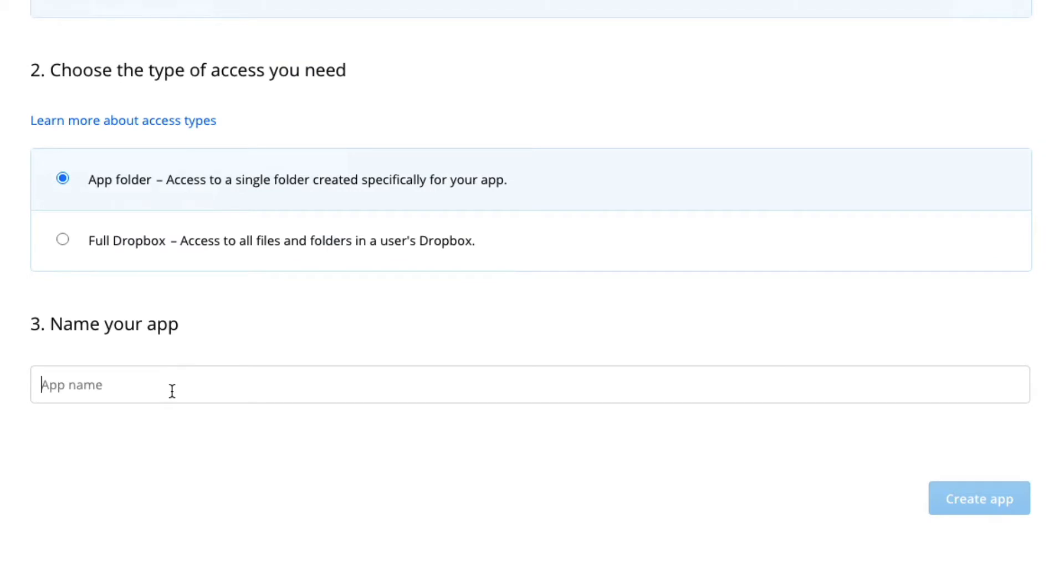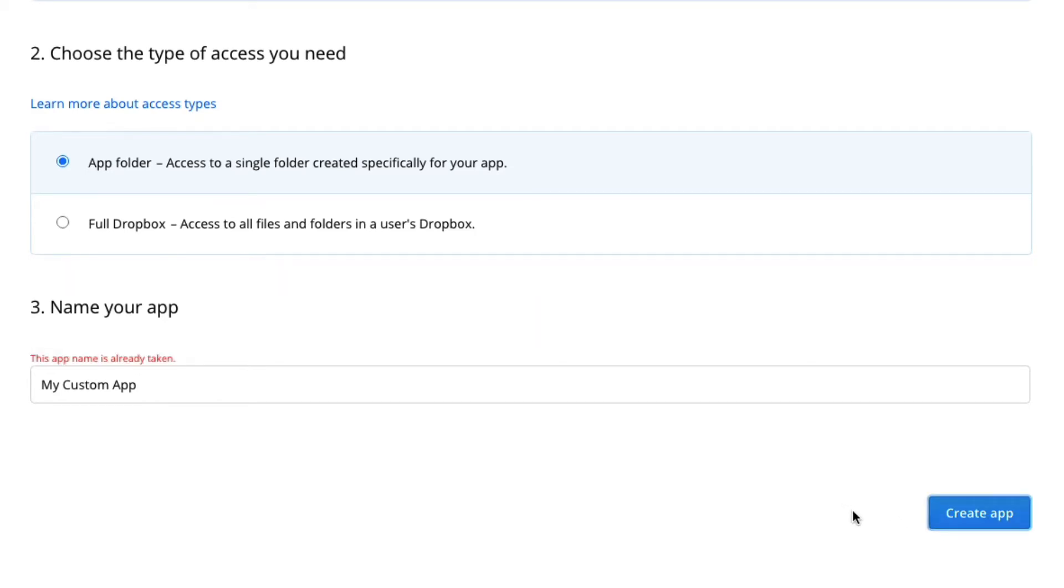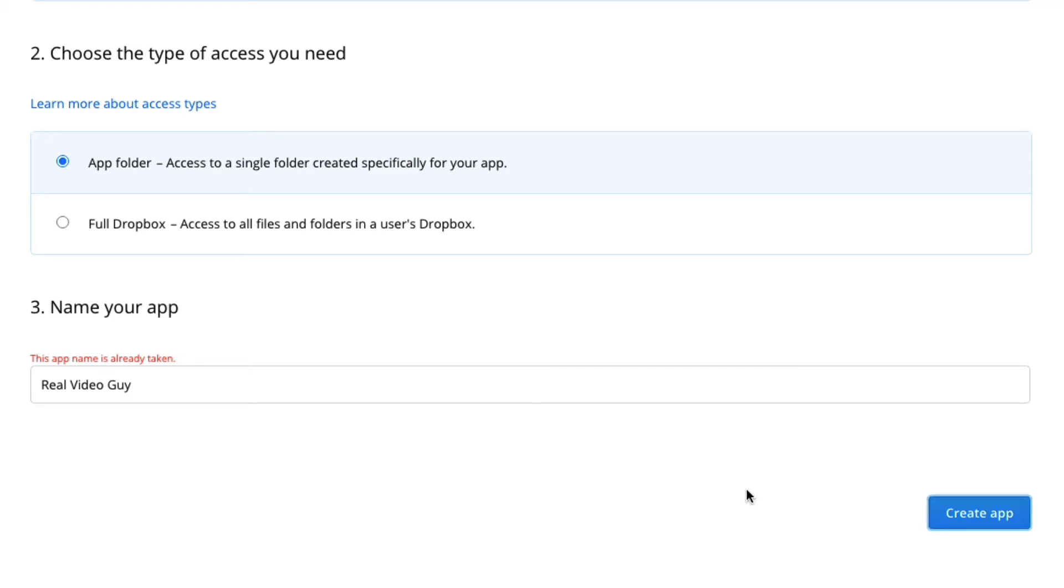Then we can give it an app name - this can be any name. I'm just going to call it my custom app, but you can basically give this name for your own reference. If you are setting it for a particular website, you might want to use the website name. I'm going to click create app. I'm getting an alert that the app name is already taken, so we'll go with real video guy and create app.